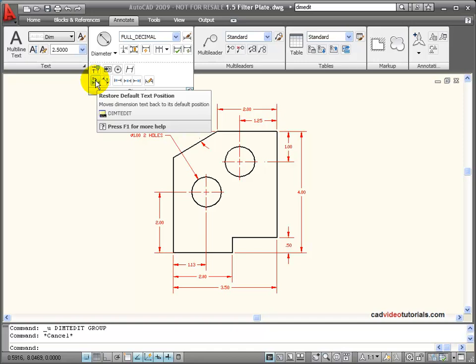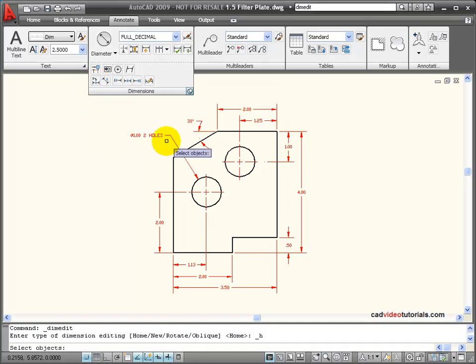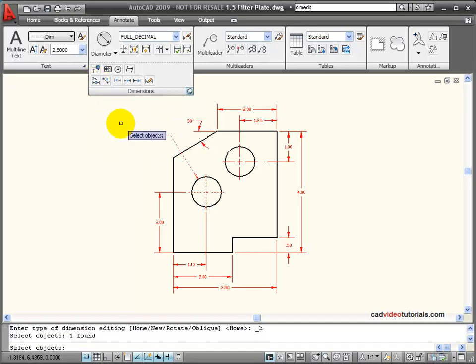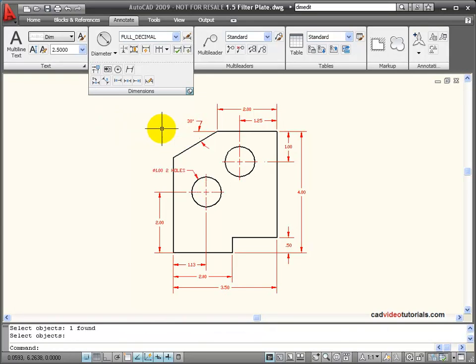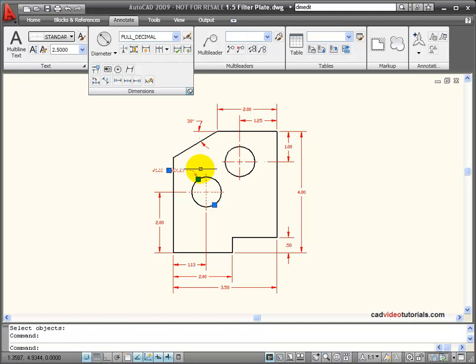If I click on this and then click on a dimension, it will return it to its default position. So before this leader was stretched, this would have been its default position.